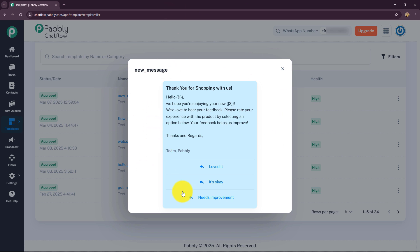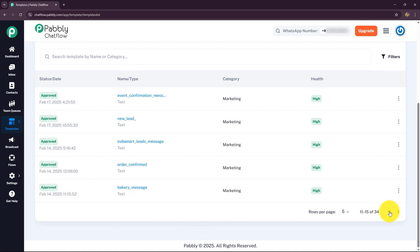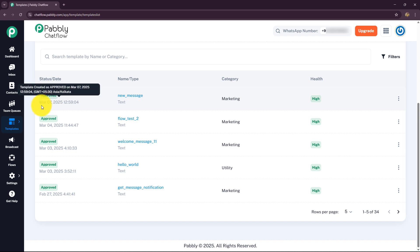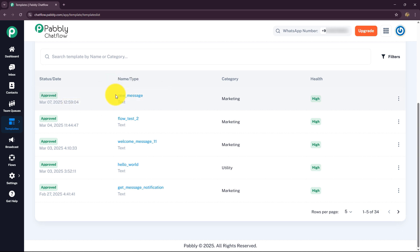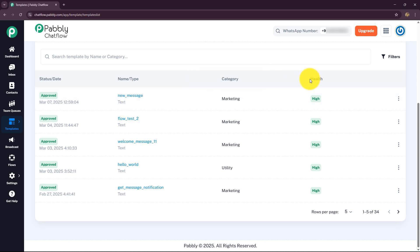Here you can see I have created templates from this template section. You can create as well as manage all your templates in the same place. I have multiple templates created for different requirements. From here you can also check the status of your template — whether it is approved or pending. You can also see the date and time the template was created, the name of your template, and the type and format of the message.